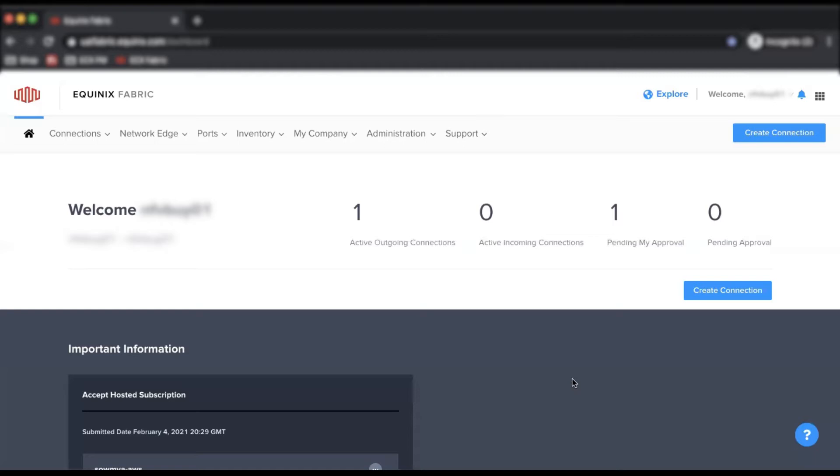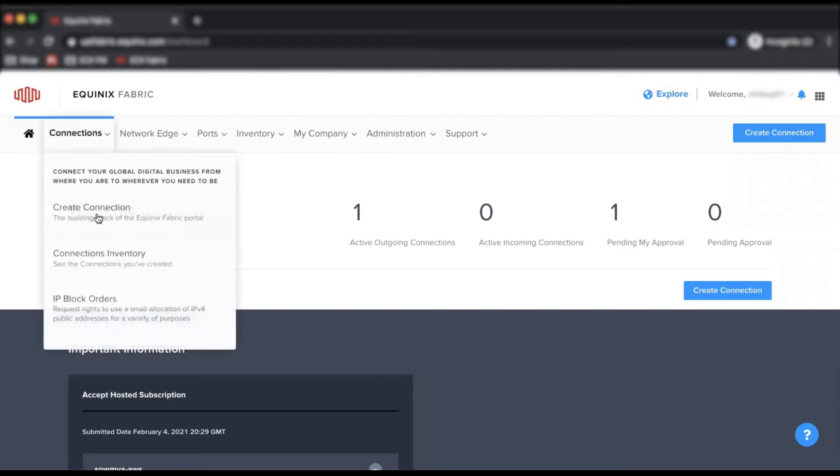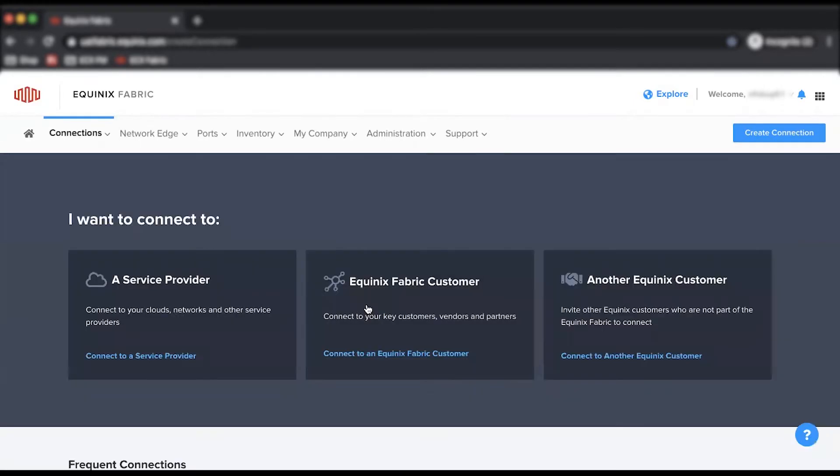First, log into the Equinix Fabric Portal. Hover over Connections and click Create Connection to get started.